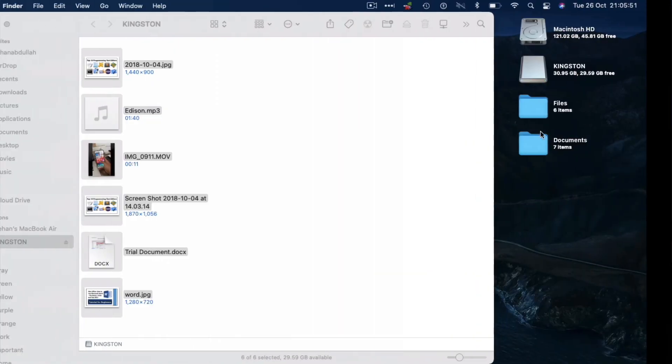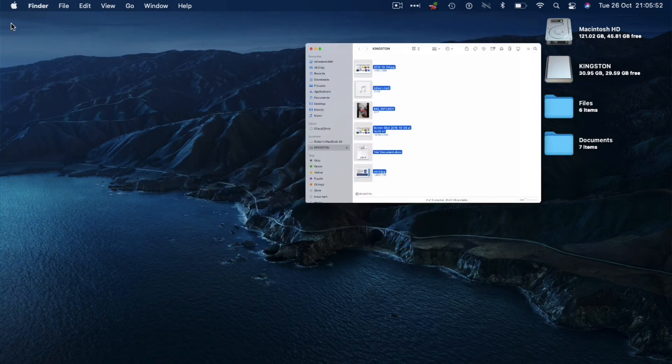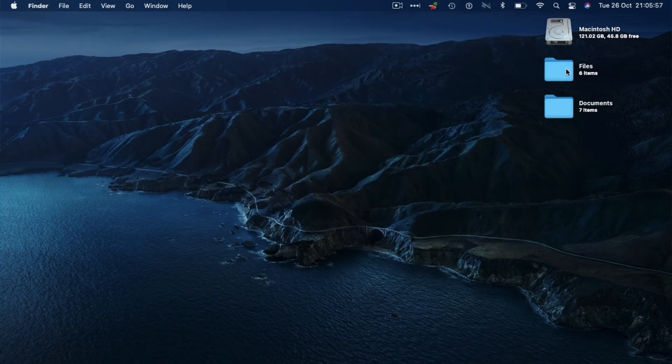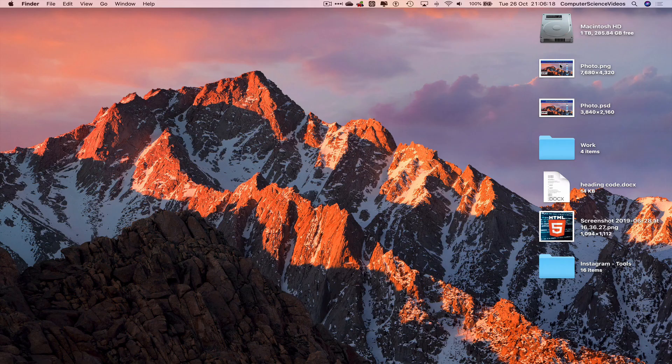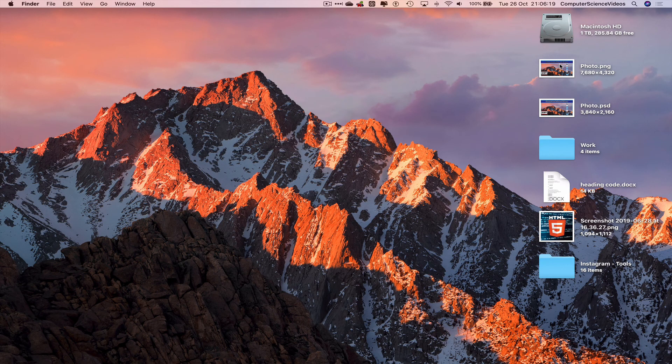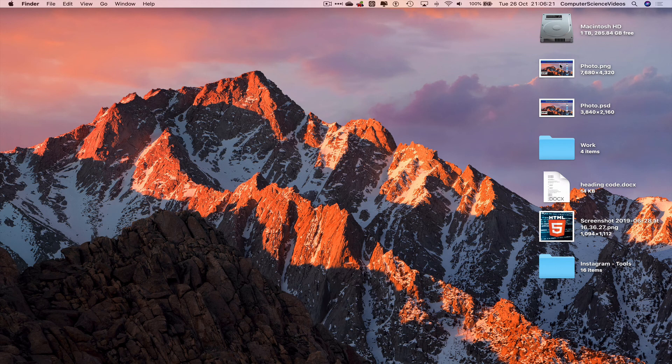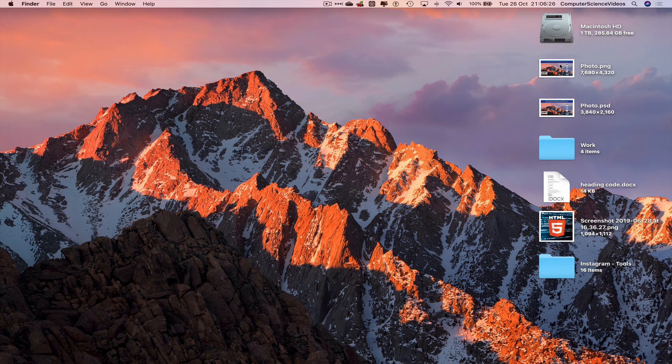We can now eject the Kingston USB, highlight, Command E to eject. So we have now transferred files from one Mac computer to another using a USB flash drive. That's it for this video. I'll see you guys in my next tutorial. Thanks for now.